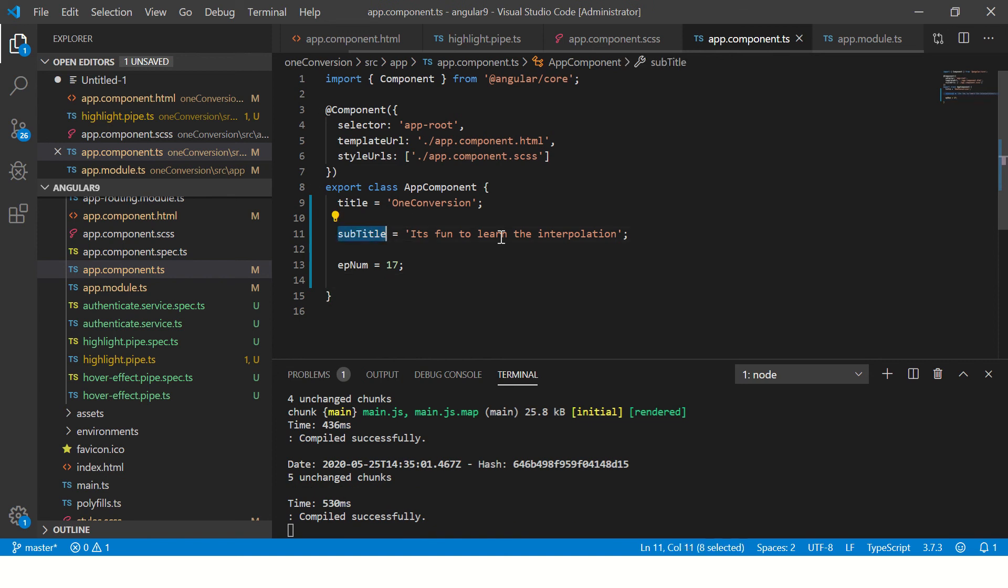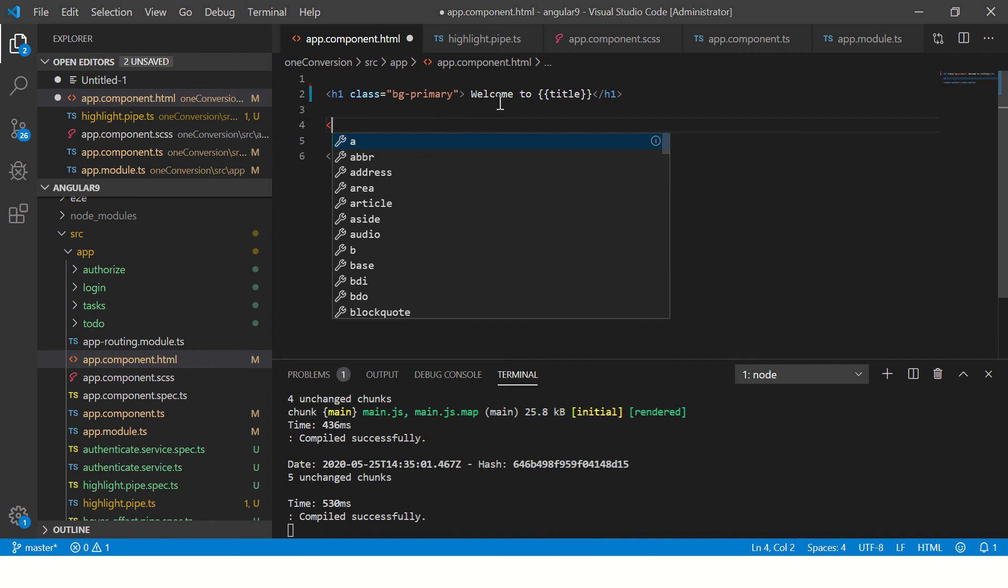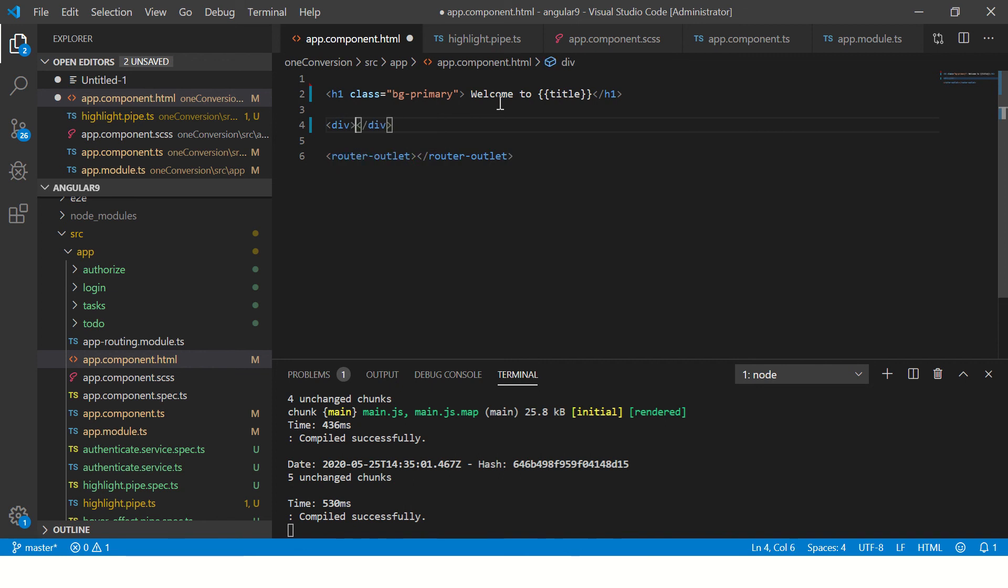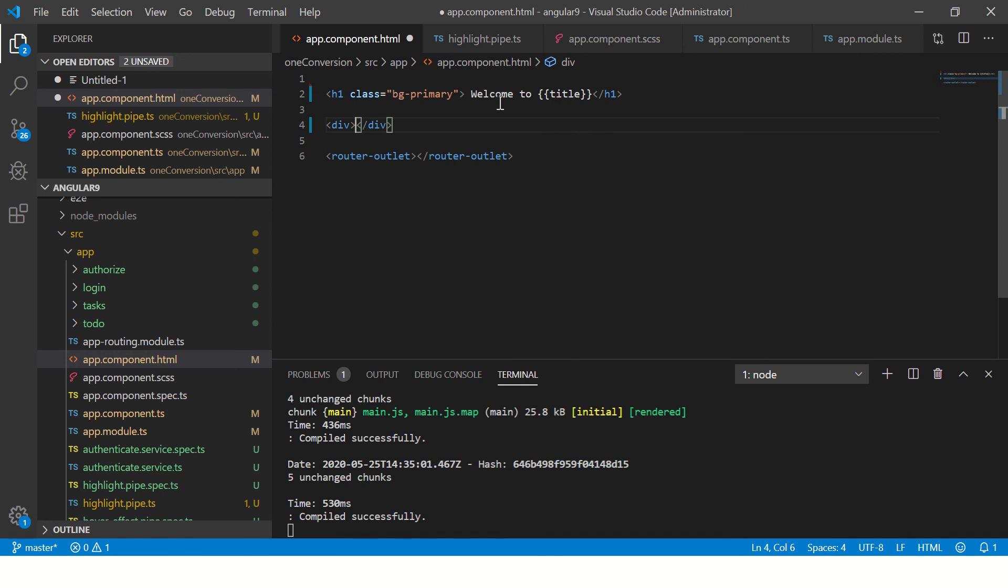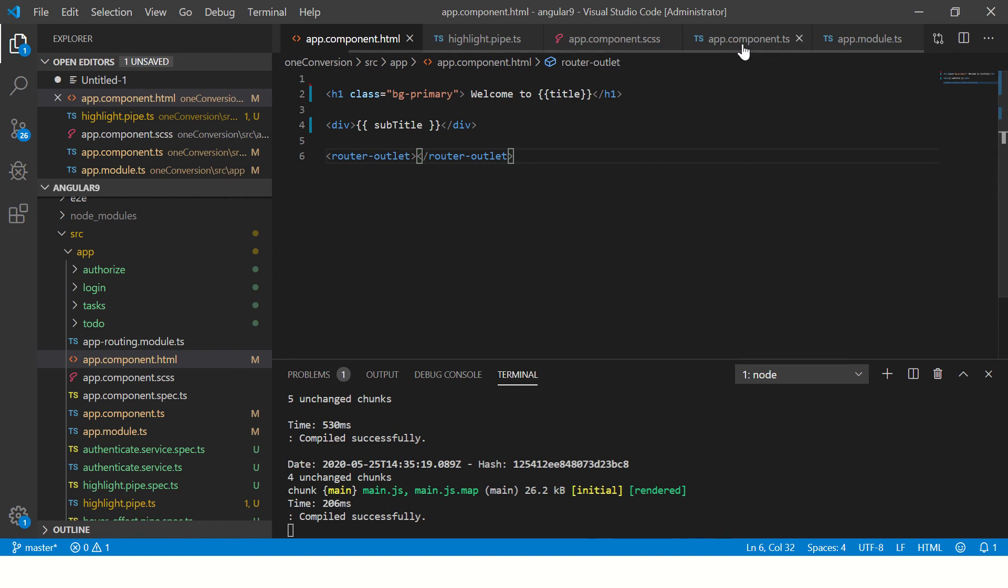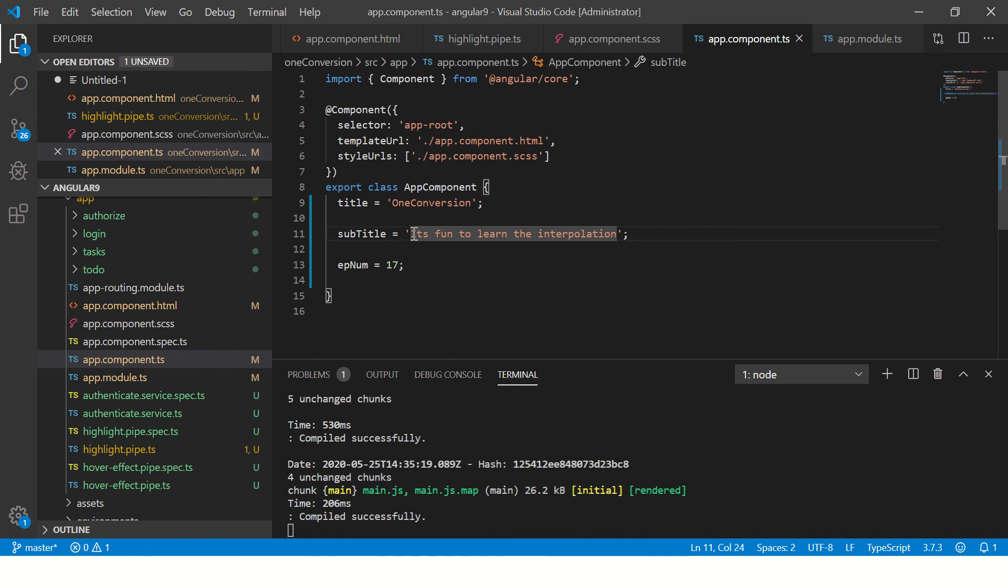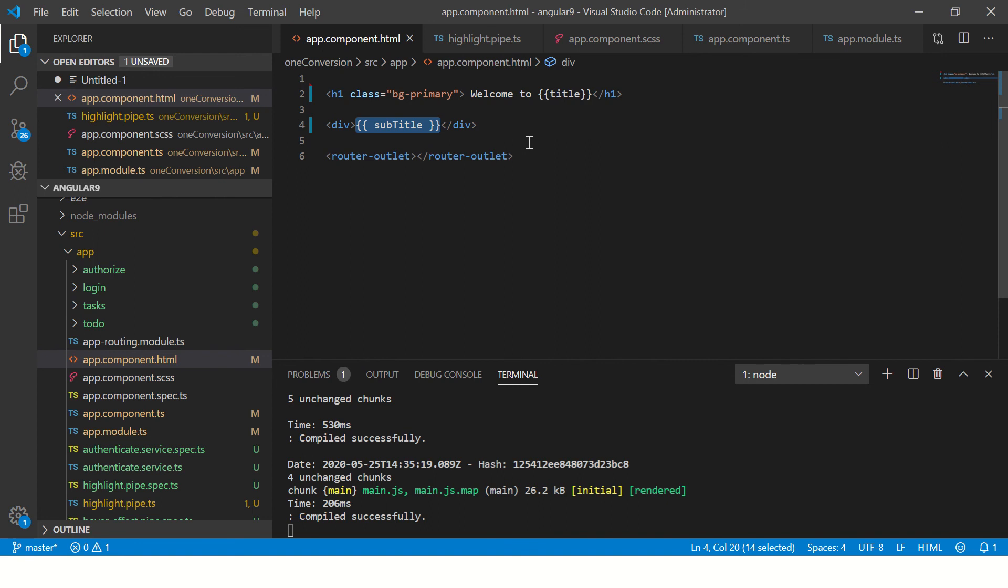So here I have created a variable by the value is a string. Let's create one more and say episode number equal to, let's say some episode number. I'm just giving a number here. Right. So let's first see that. So copy this variable name as it is. Go to your app component dot HTML and inside div or any tag you want to use, you will use double curly brace and put the variable name.